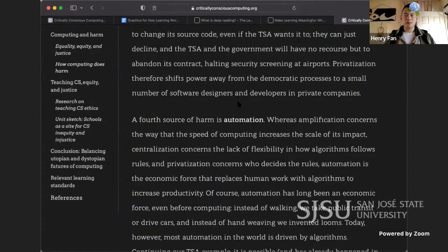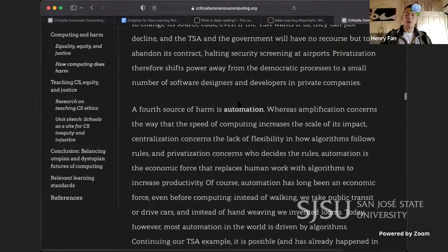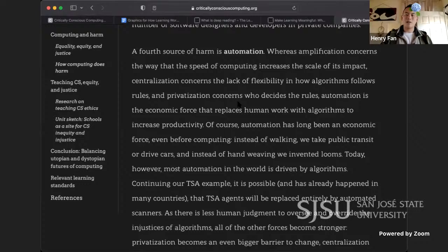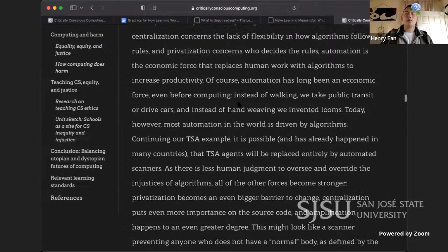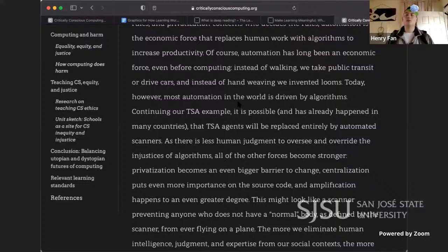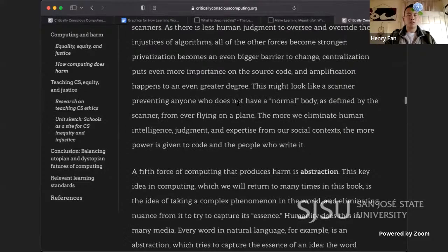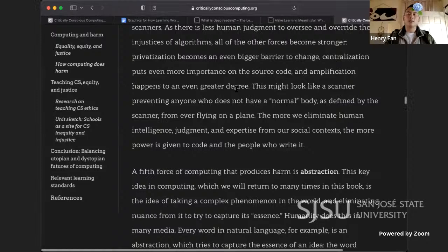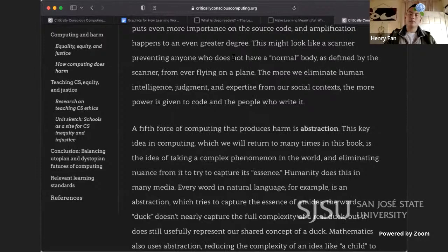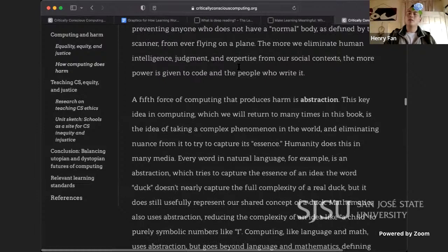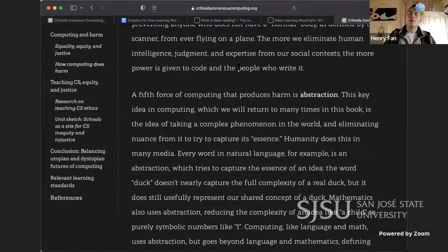Automation has long been an economic force even before computing — instead of walking we take public transit, instead of hand-weaving we invented looms. But today most automation is driven by algorithms. In the TSA example, it's possible — and has already happened in many countries — that TSA agents will be replaced entirely by automated scanners. As there is less human judgment to oversee and override the injustices of algorithms, all other forces become stronger: privatization becomes an even bigger barrier to change, centralization puts even more importance on the source code, and amplification happens to an even greater degree. The more we eliminate human judgment from our social contexts, the more power is given to code and the people who write it.